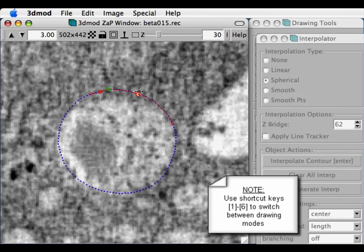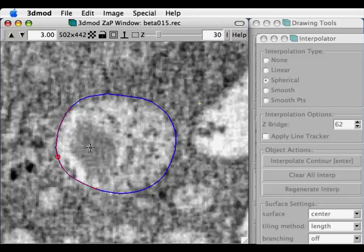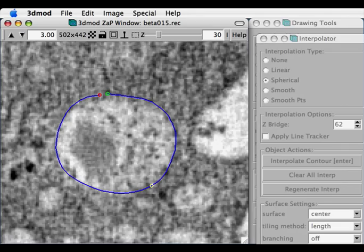Here I'm going to press 6 to switch to the deform mode and correct another contour. And so hopefully this has demonstrated that Drawing Tools can significantly speed up the manual segmentation of models, especially when used in conjunction with Interpolator.